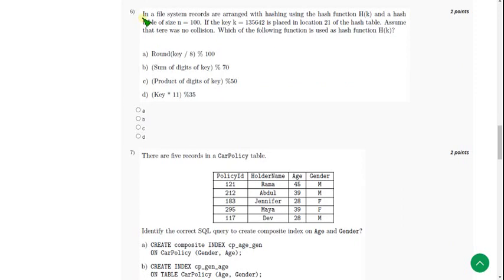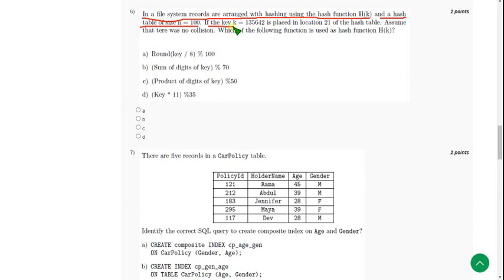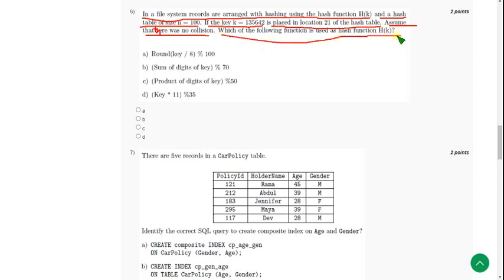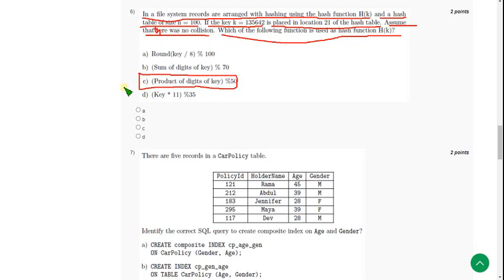Sixth question: in a file system, records are arranged with hashing using the hash function h(k) and a hash table of size n = 100. If the key k = 135642 is placed in location 21 of the hash table, assume that there was no collision. Which of the following function is used as hash function h(k)? The hash function we can use is option C. For sixth question, the probable answer is option C.